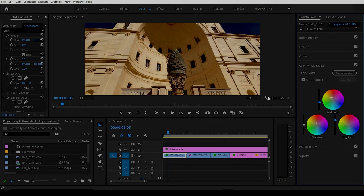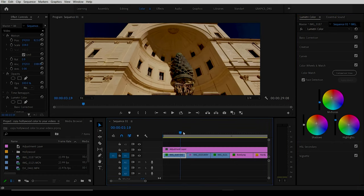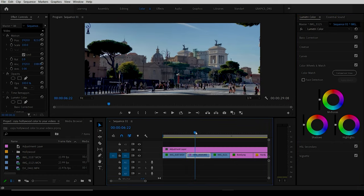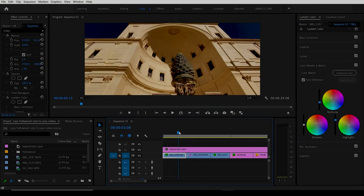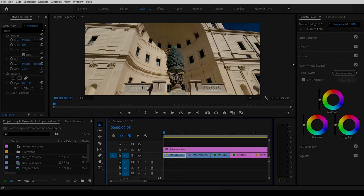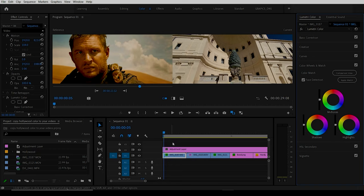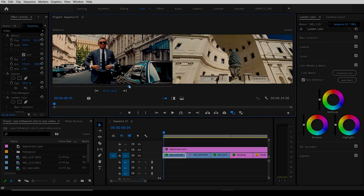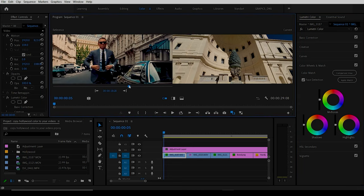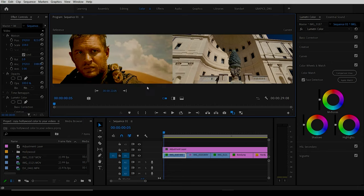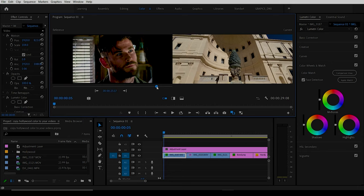Choose the video that you want to color first, then come over here to Comparison View. This gives you the video that you want to colorize based on the sample. Then use this little slider here to find the clip that you want to colorize your video clip to.